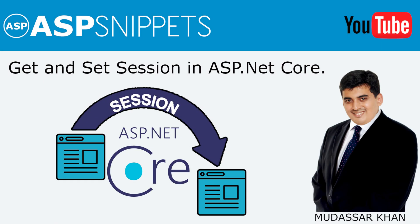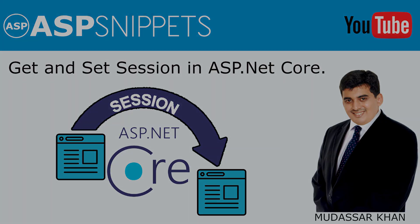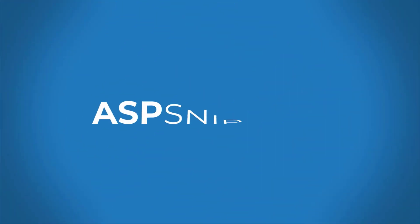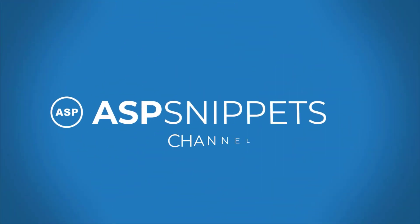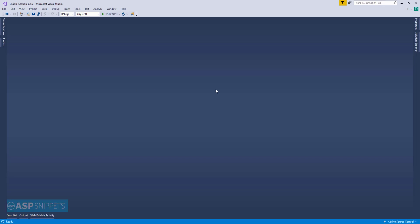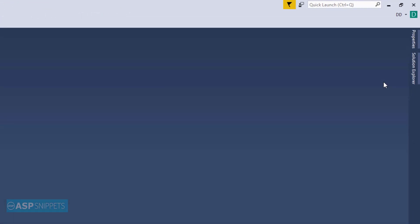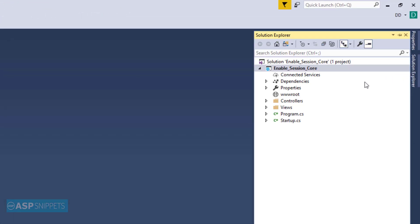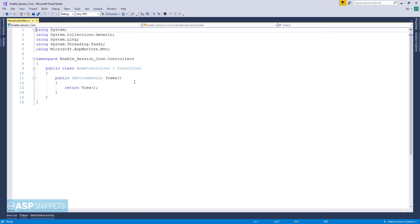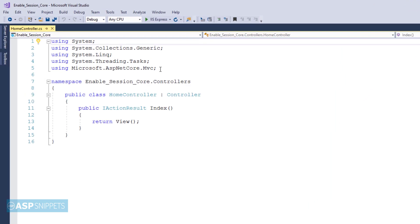Hello friends, welcome to my YouTube channel. Today I'll teach you how to get and set session in ASP.NET Core. Let's start with our video. From the Solution Explorer, you need to open the controller class.